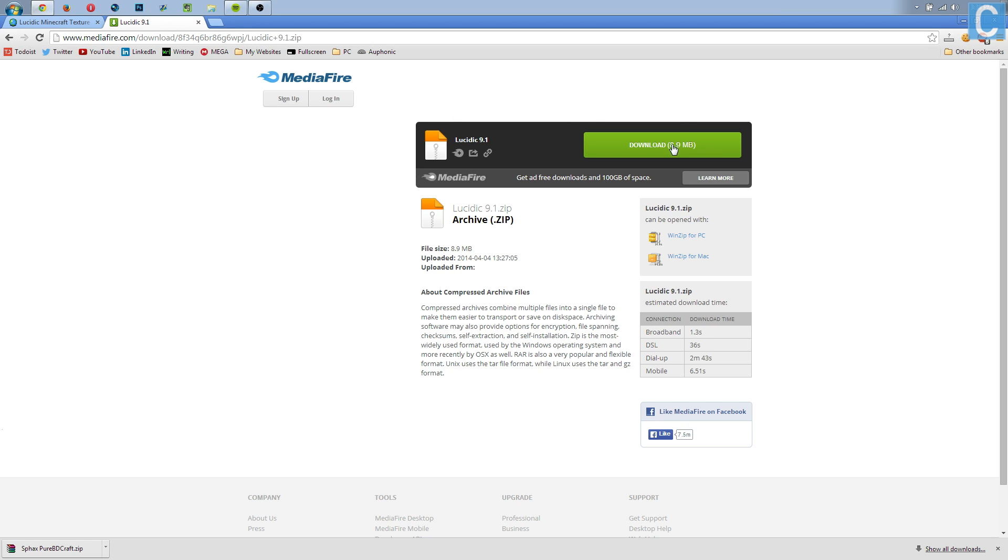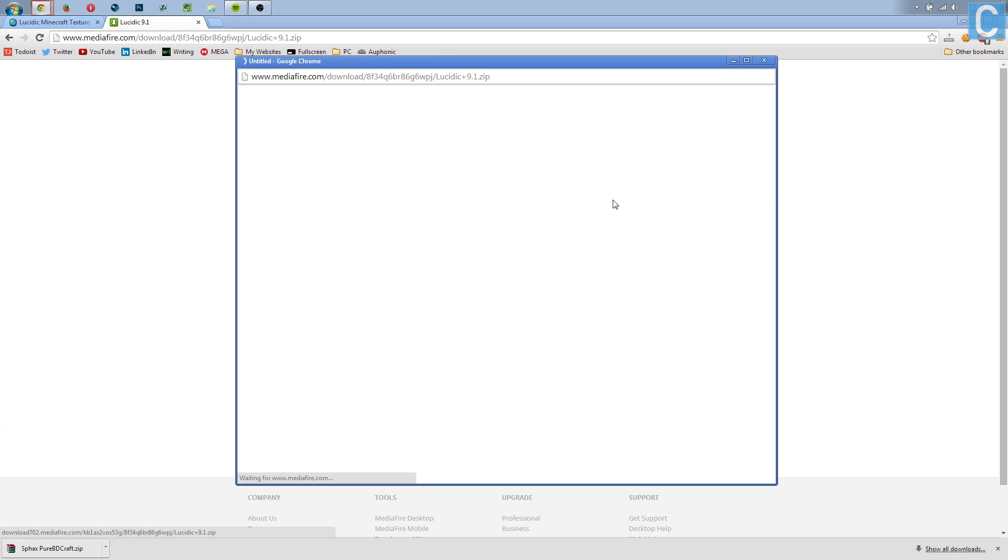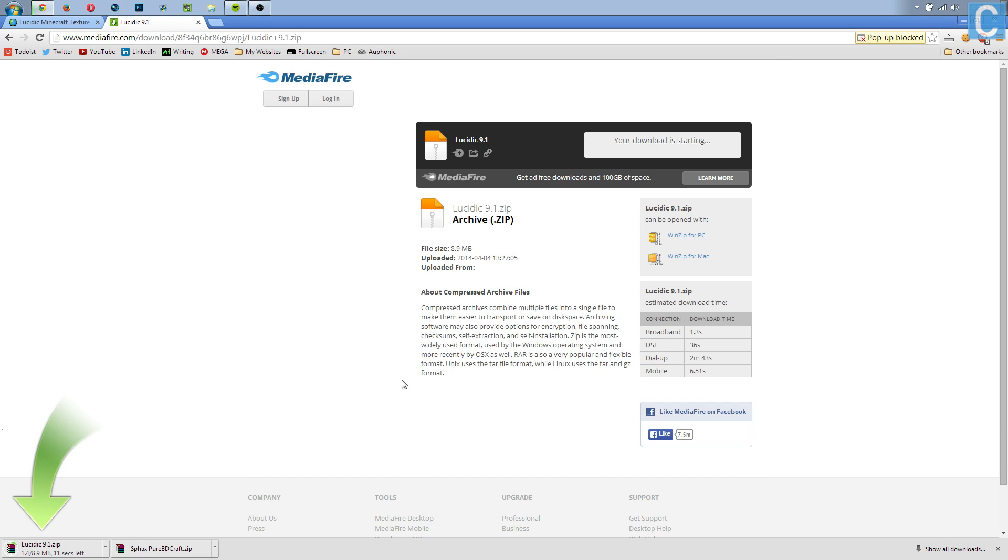Nevertheless, once you're here, you can simply hit download. It'll pull a pop-up up, but you can just close out of this. It's not important. And then as you can see, right here is the texture pack we just downloaded.